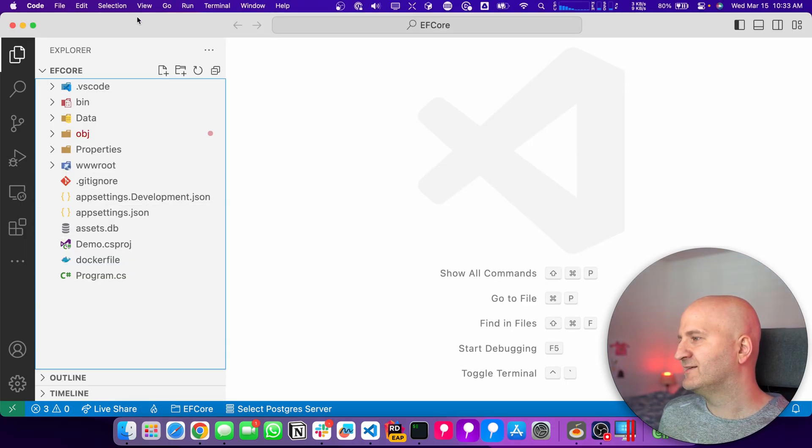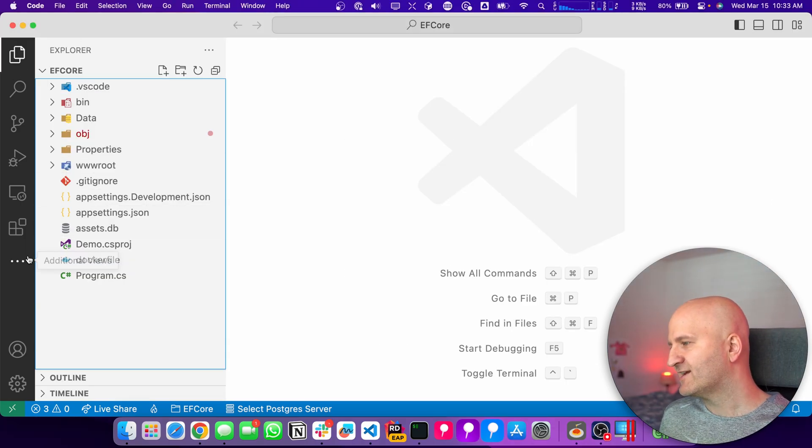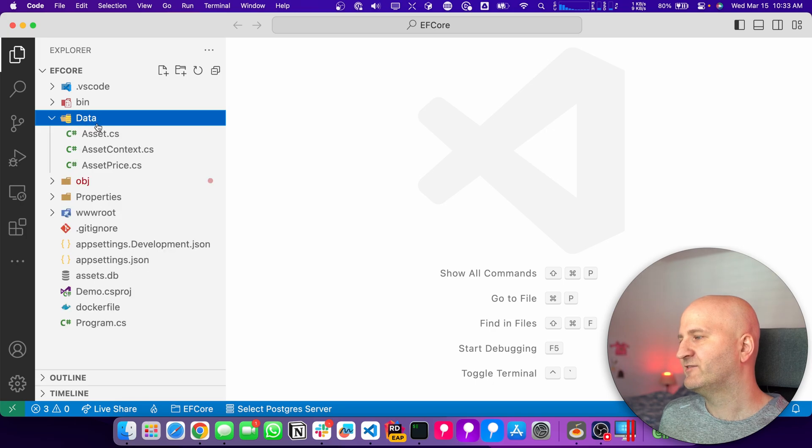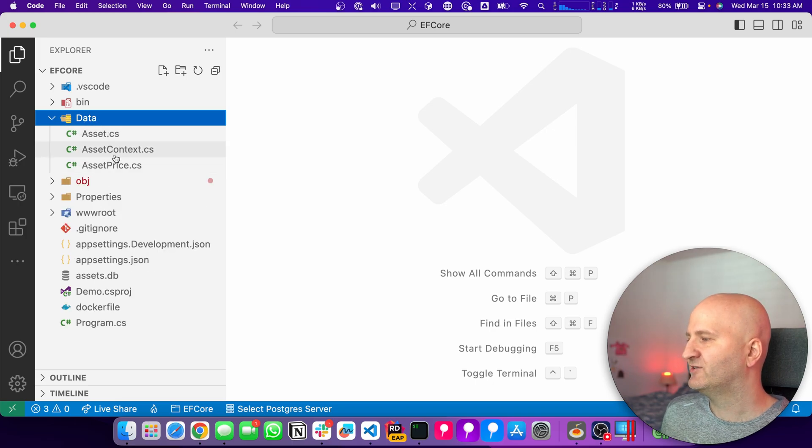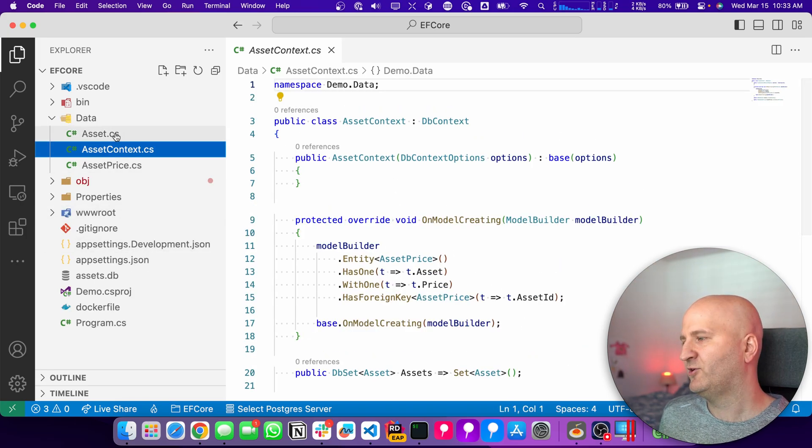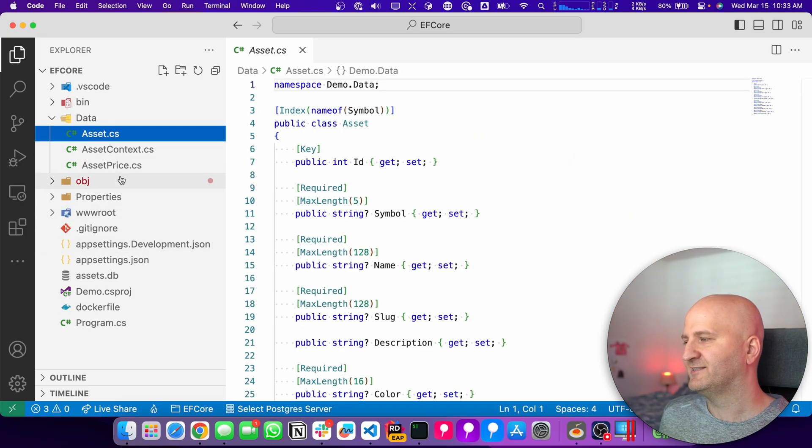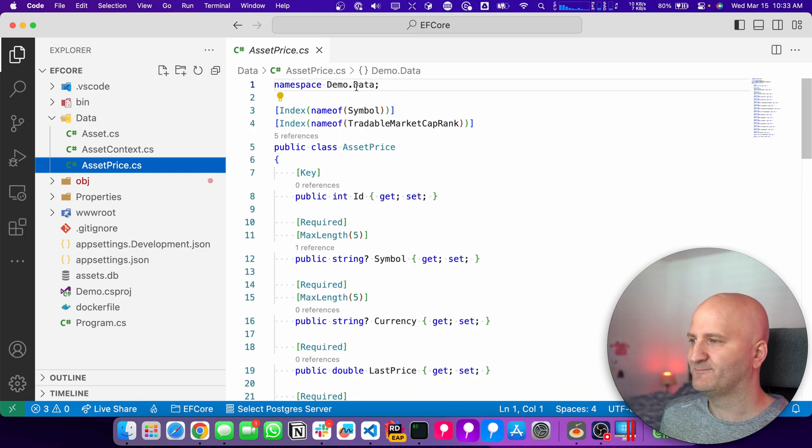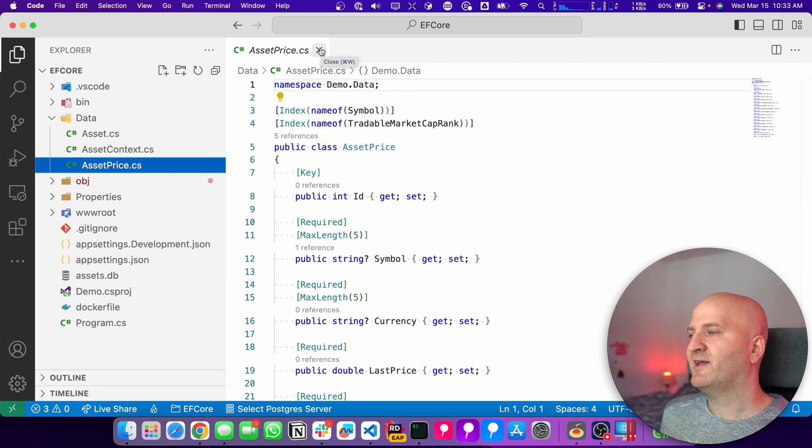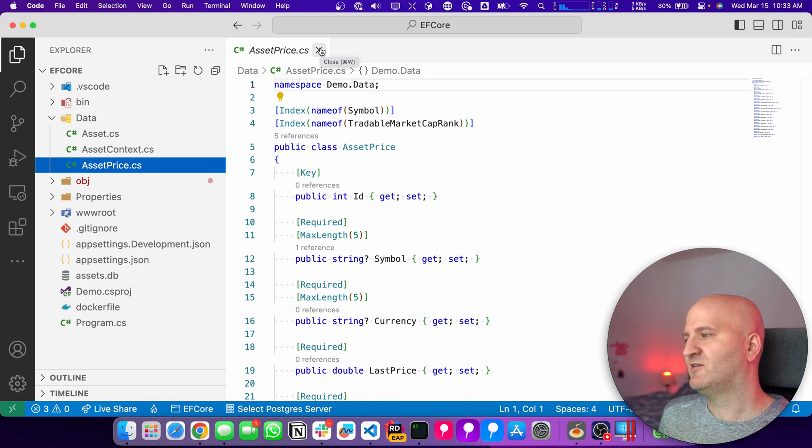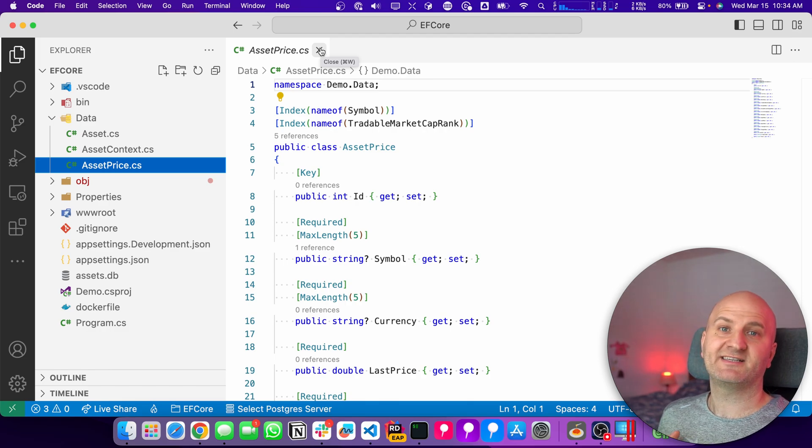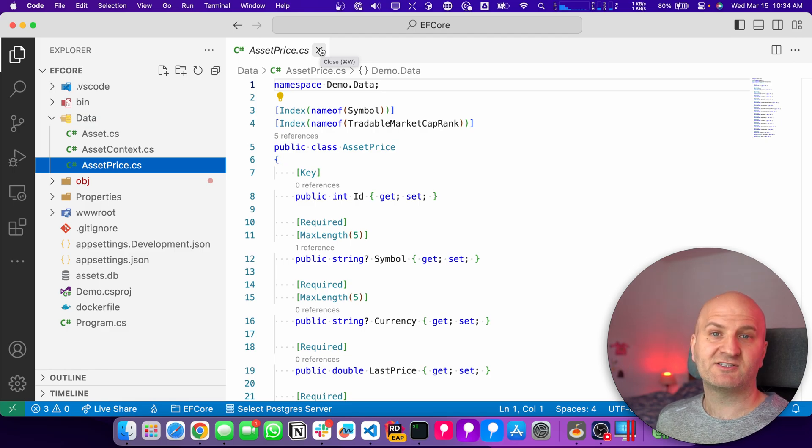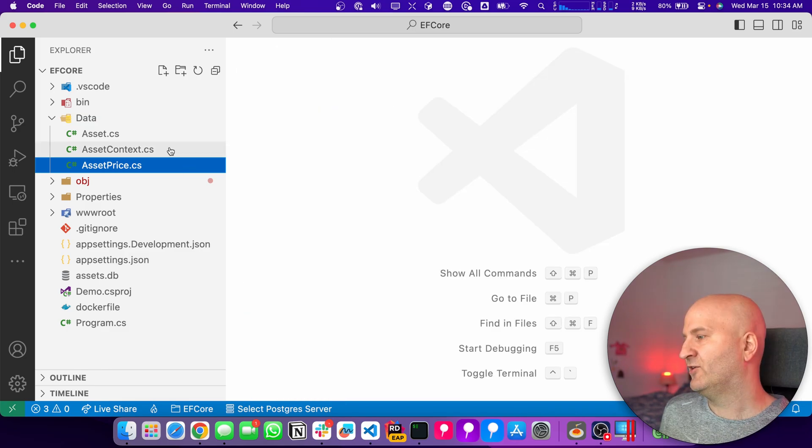I already prepared here a little project. We have here in the Data Folder, a DB Context called Asset Context. And we got two entities, Asset and Asset Price. So what we want to explore here is how we can use a DB Context in our resolvers and what side effects or downsides each approach has.